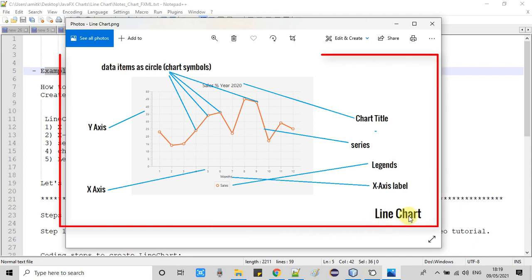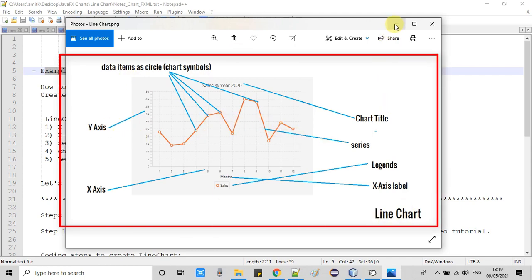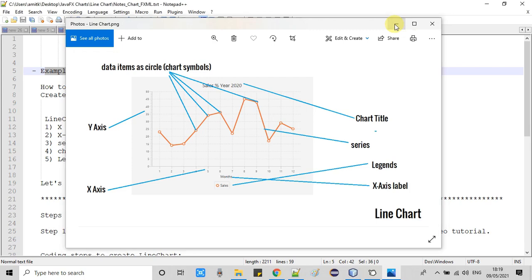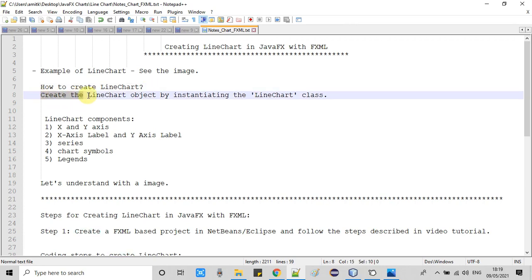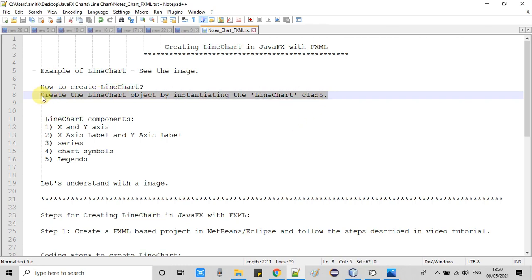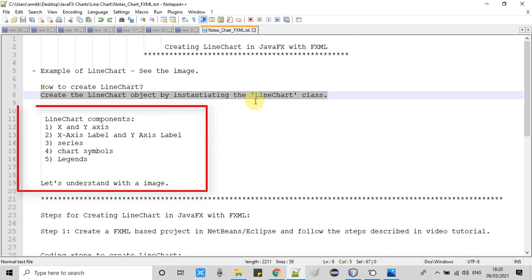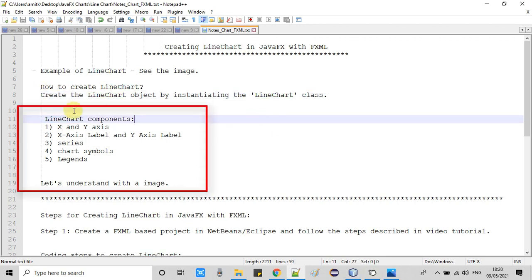Now we will understand the components and how to create a line chart. A line chart is created with the help of the LineChart class by instantiating a LineChart object.